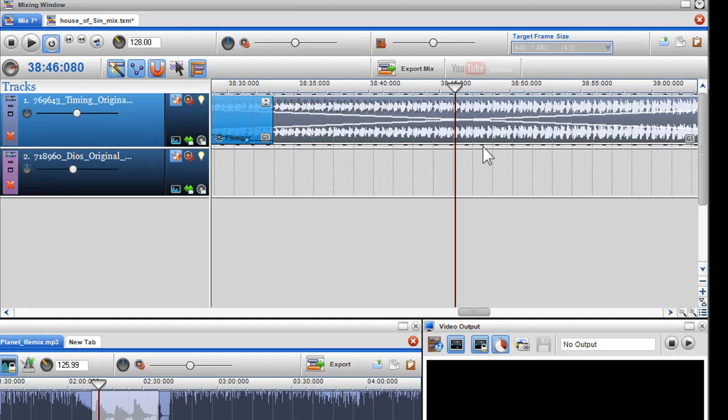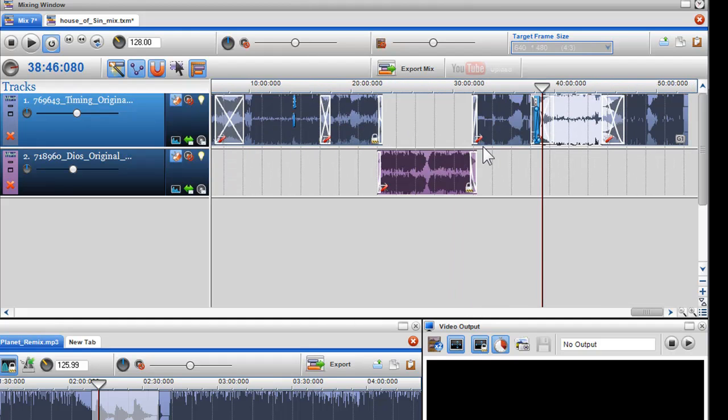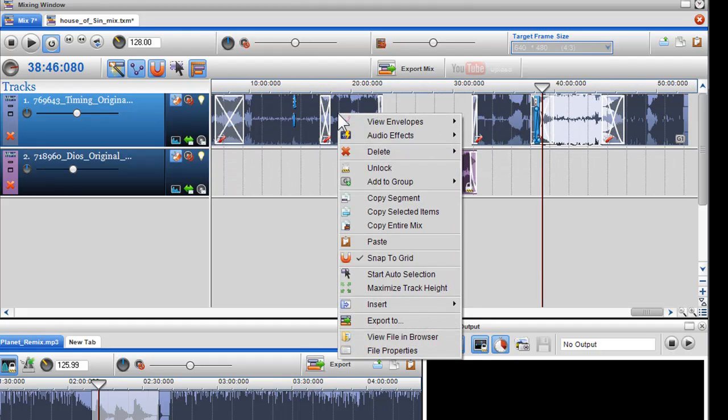To unlock the first group, I can right click on a segment and select unlock.